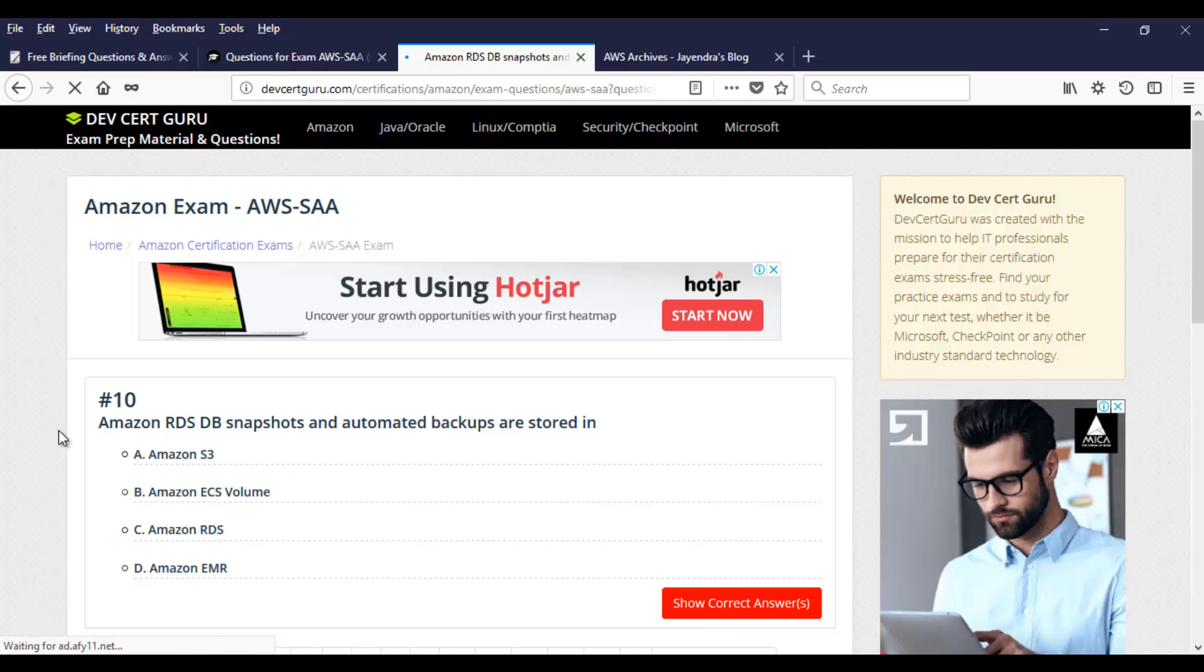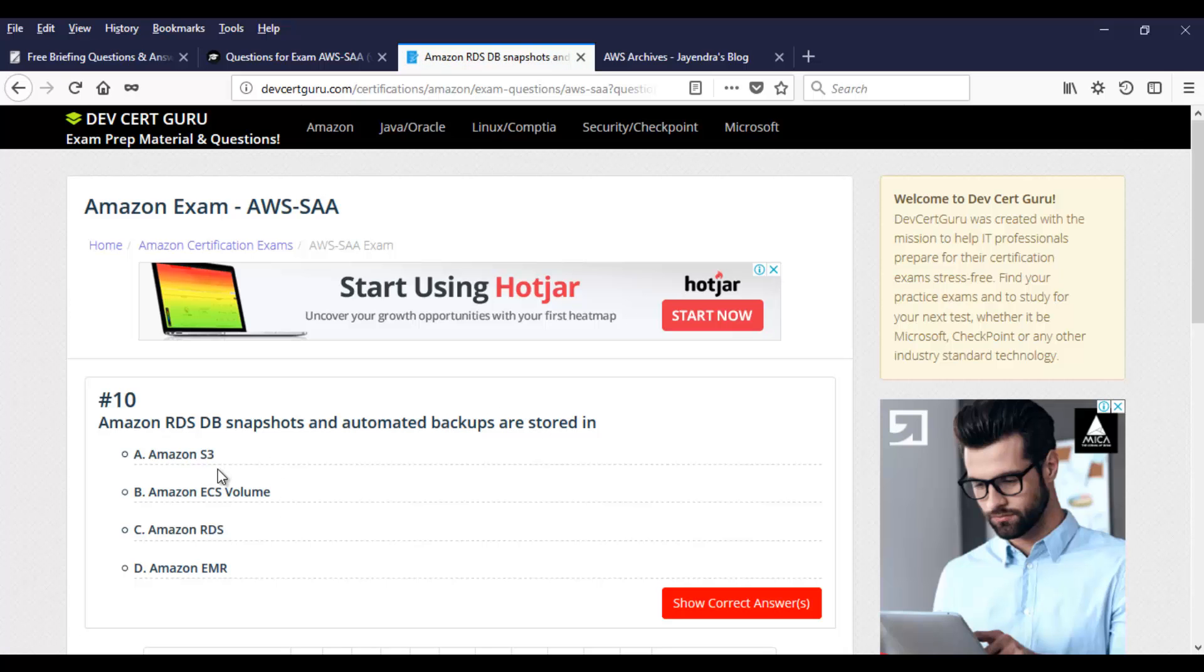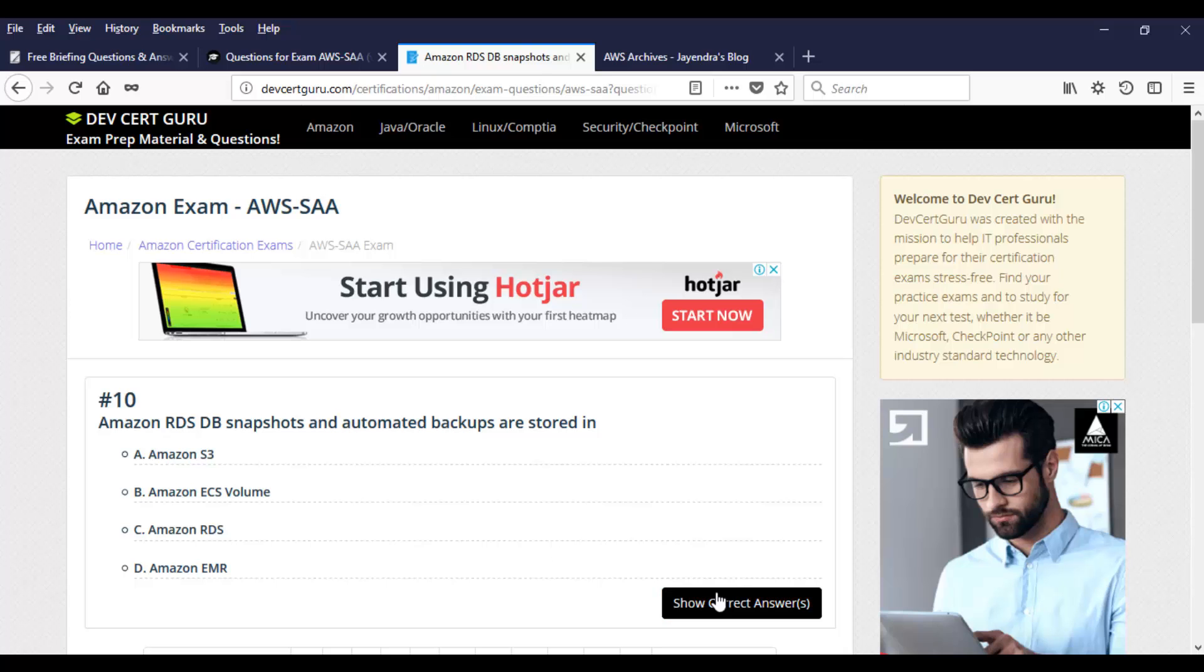And yeah, this is an interesting one. Amazon RDS DB snapshots and automated backups are stored in. Take a moment. And you have these options. Amazon S3, ECS Volume, RDS, and Amazon EMR. These are the bits and pieces or the foundation stones from AWS documentation itself. And on our videos, you can find these points which are already covered. Once you figure out the answer, click on show correct answer. I'll tell you the answer. It's going to be Amazon S3.